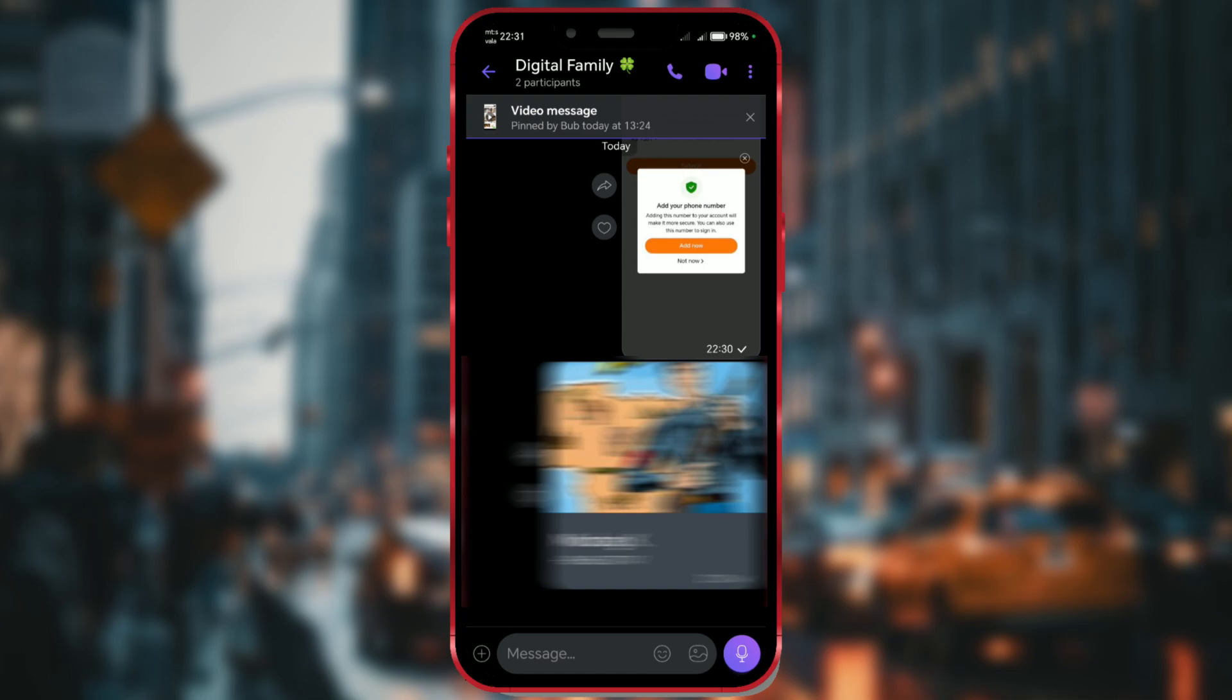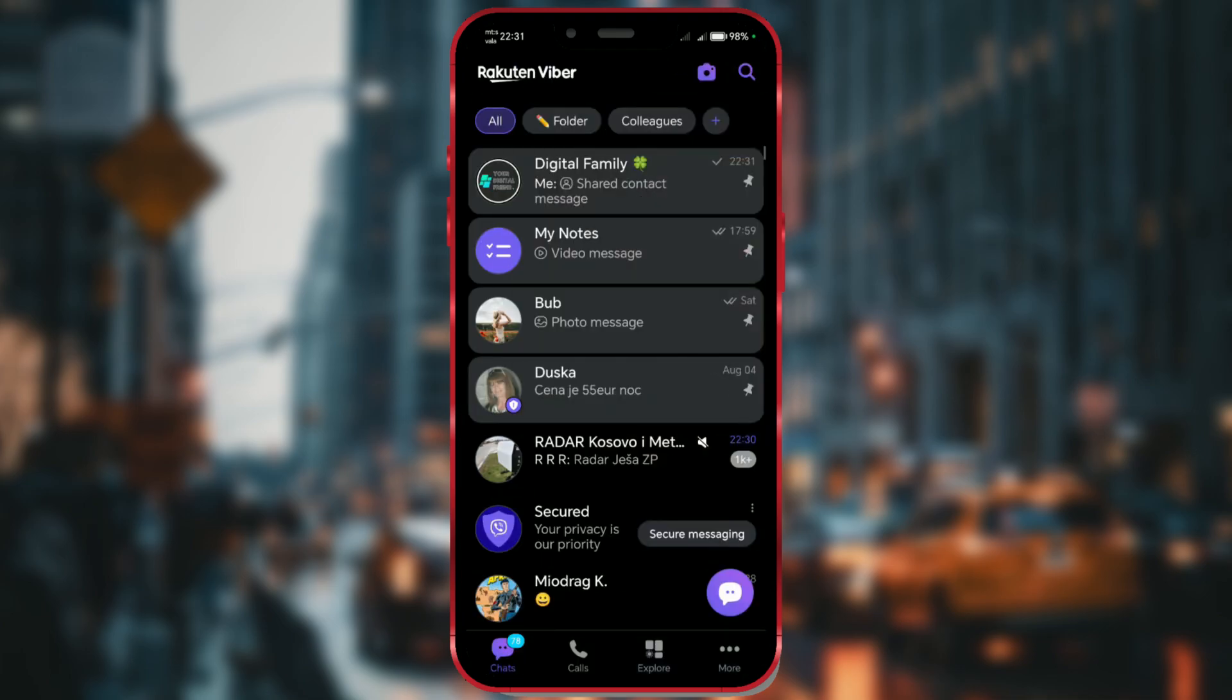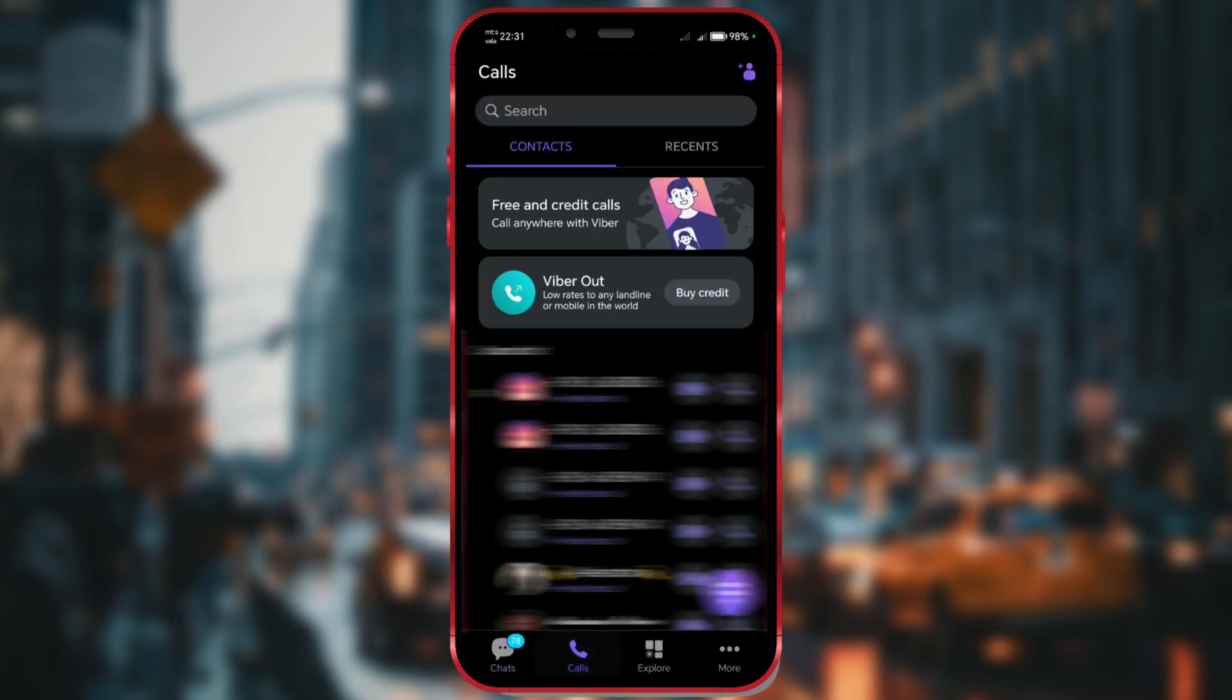Now, I'll show you another way to send a contact. Go back to the main screen and tap on Calls. Then, make sure Contacts is selected.